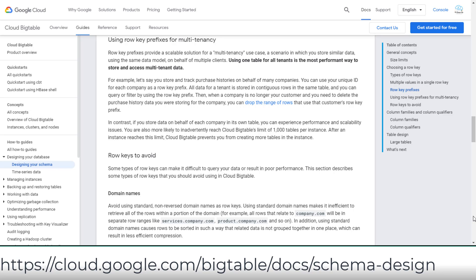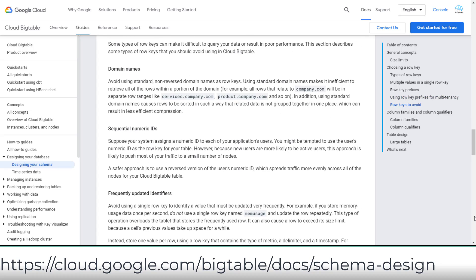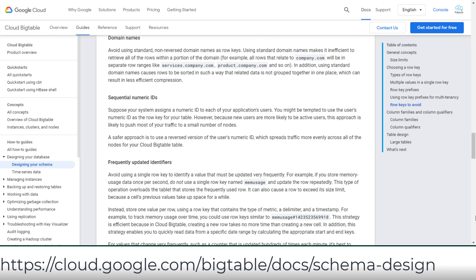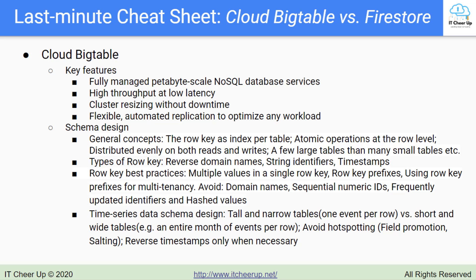You should avoid non-reversed domain names, sequential numerical IDs, frequently updated identifiers, and hashed values as the row key. As a general rule of thumb, keep your row keys reasonably short. Long row keys take up additional memory and storage and will increase the time to get a response.